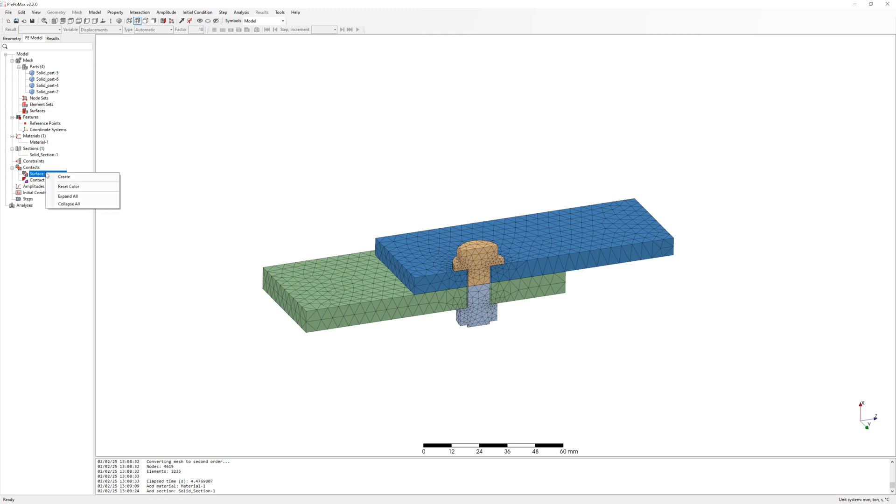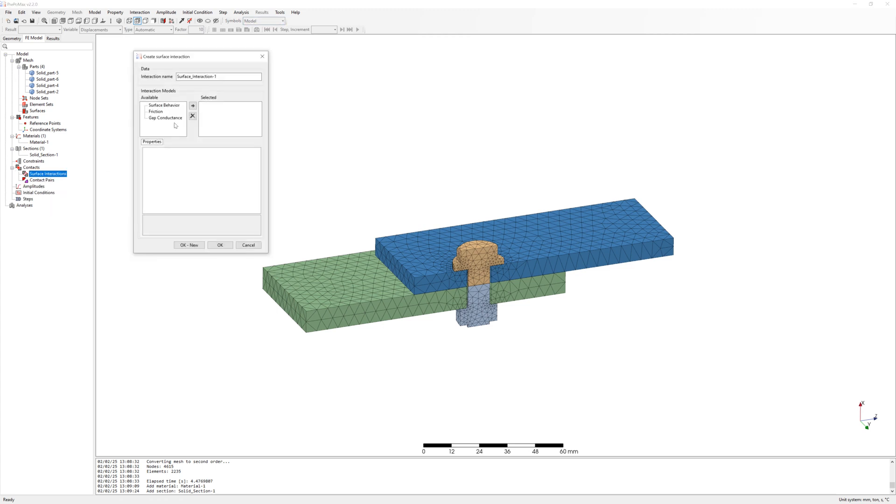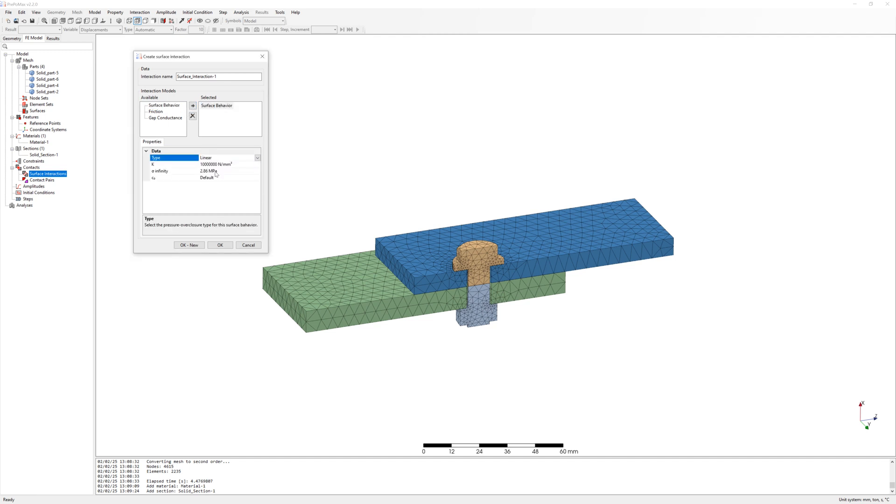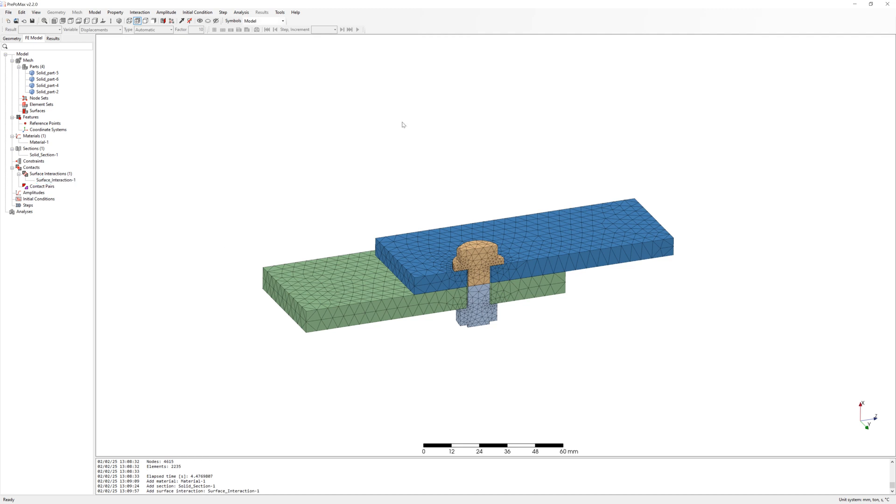To definition of contact, first define surface behavior. Tie linear. Values of surface behavior I leave on default. And add friction with 0.1 friction coefficient.